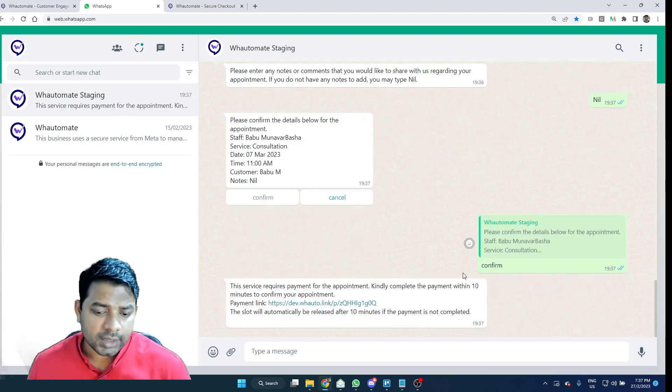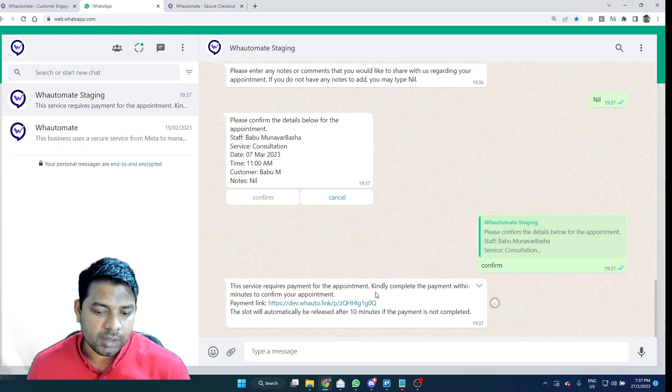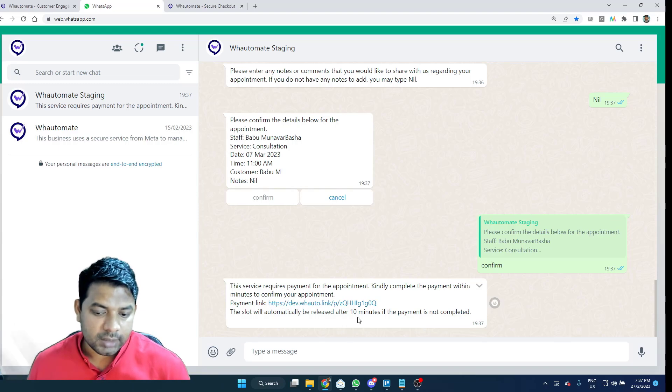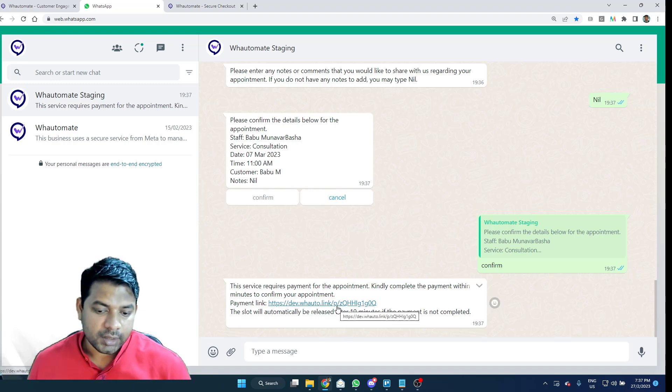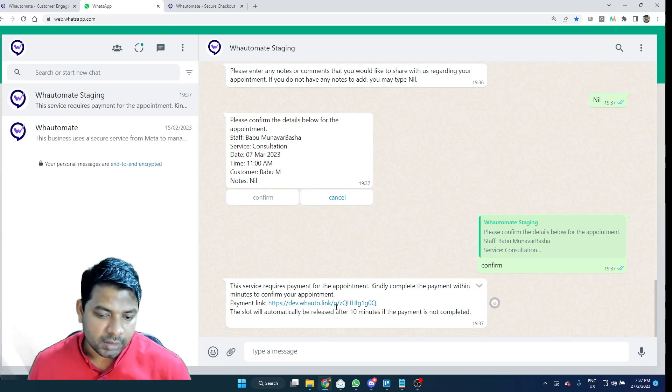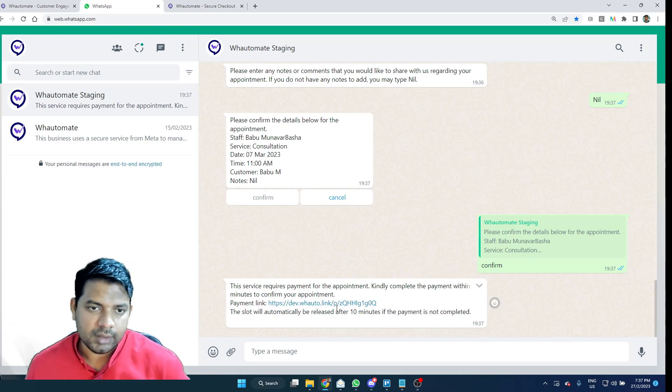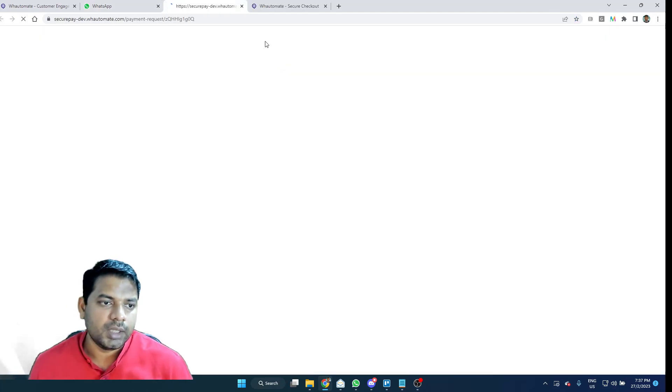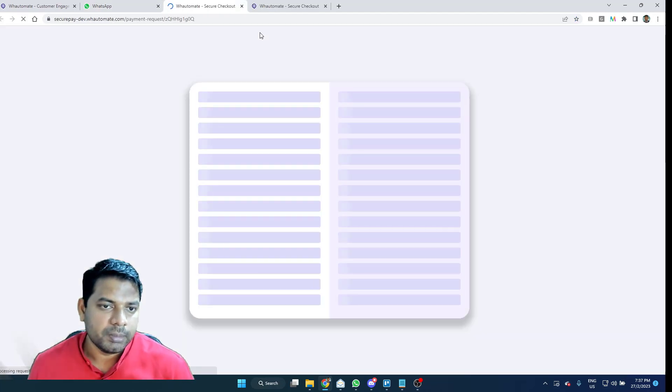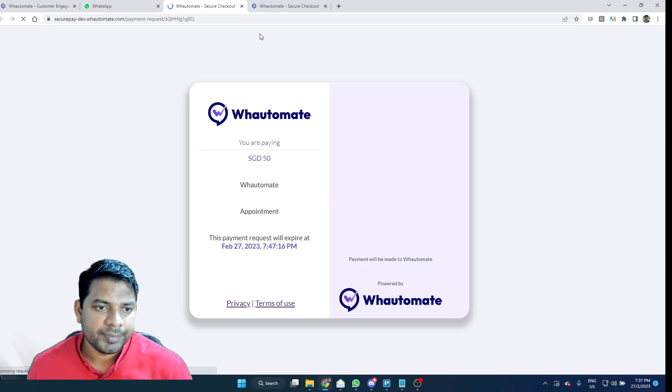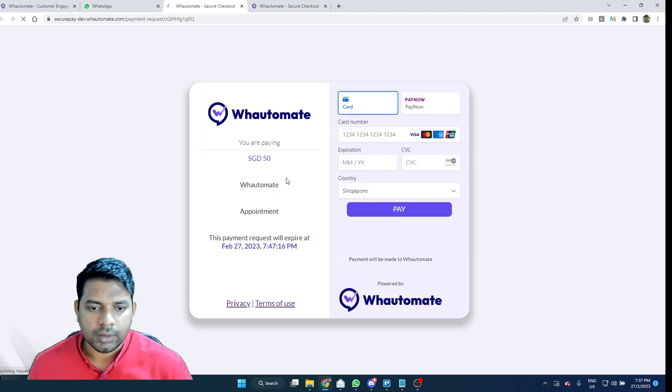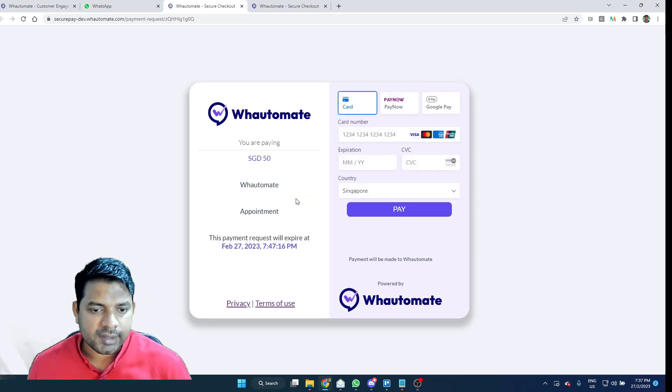The next thing that it does is it prompts me to make the payment and the slot will be blocked for me until 10 minutes. If I don't make the payment within the 10 minutes, the slot will be received and released for other people. So, I'm just going to click on this one and go to the payment link. And we offer this payment link for all our businesses.